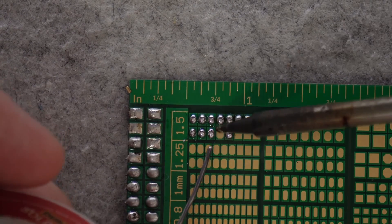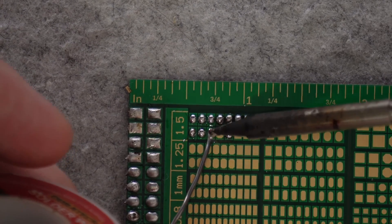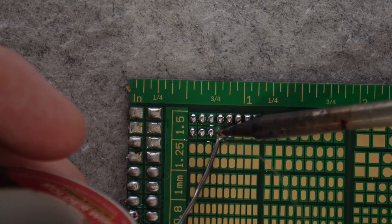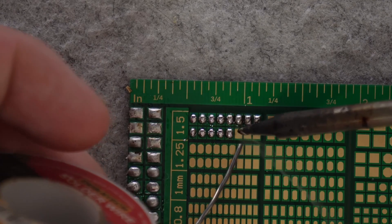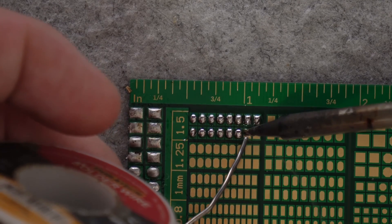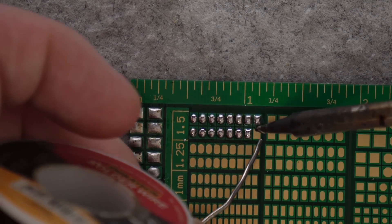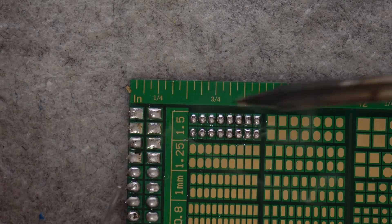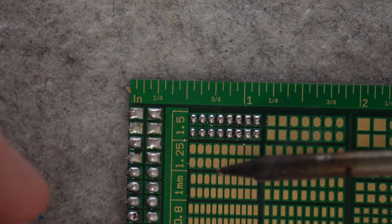Now you want to repeat the process on all the different pads on the solder practice board. Remember, touch with the iron, feed the solder, remove the solder, and then remove the iron.